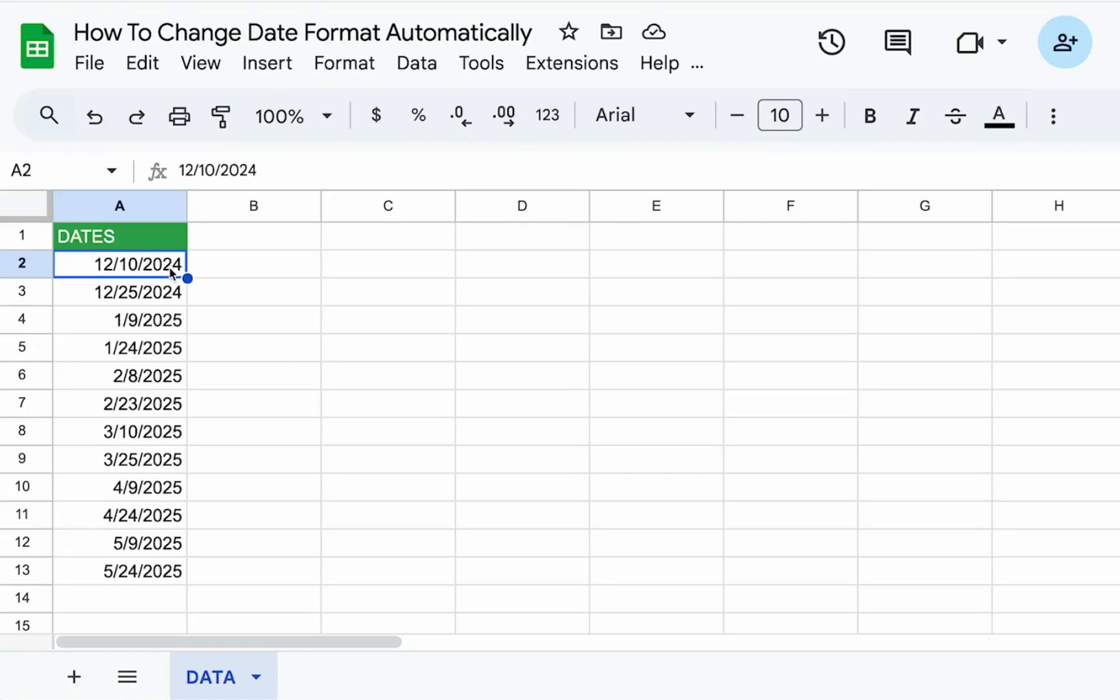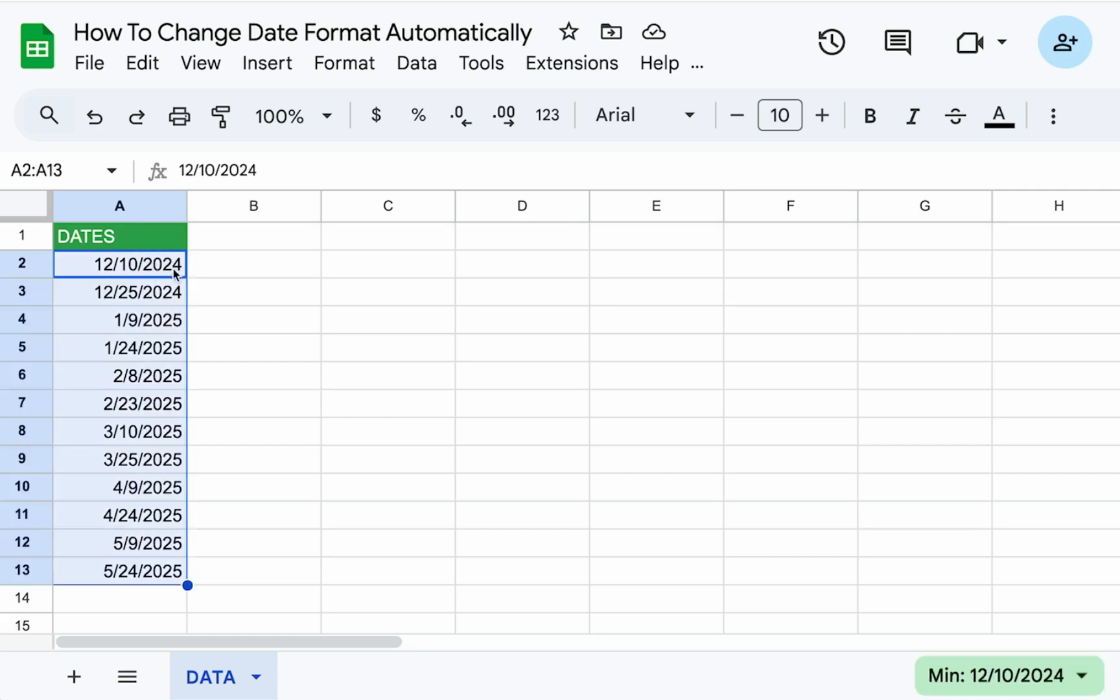This is going to be a very interesting video because it's something that I ran into myself when creating Google Sheets, either to sell or even give away. We have date formats in them, and we're working with date formats in things like CRMs, project management, or task management. When I give them to someone else for free, or even if I sell these sheets, these date formats end up changing.